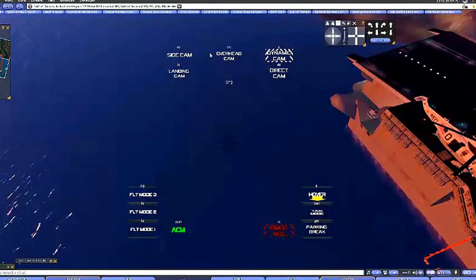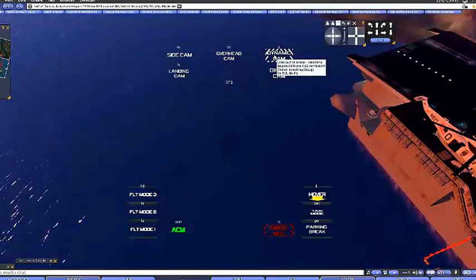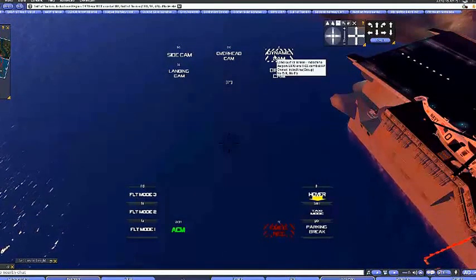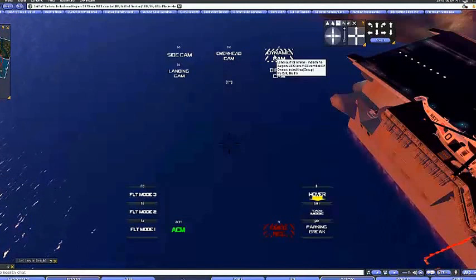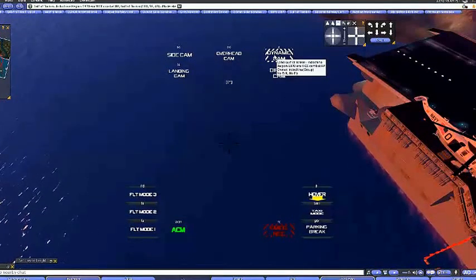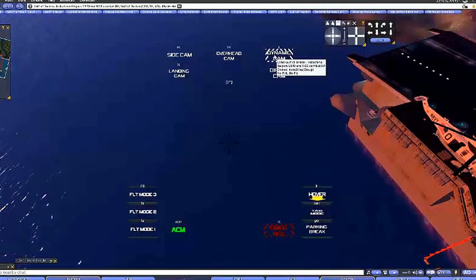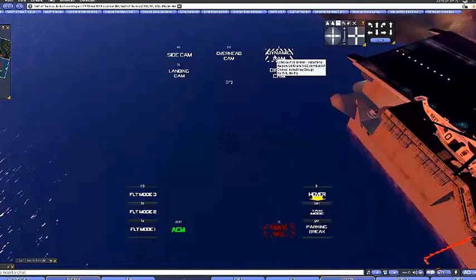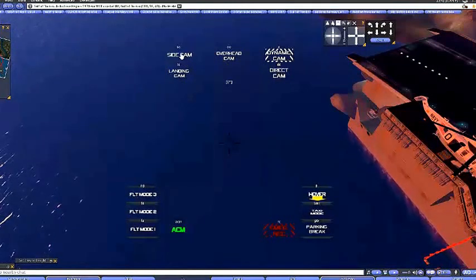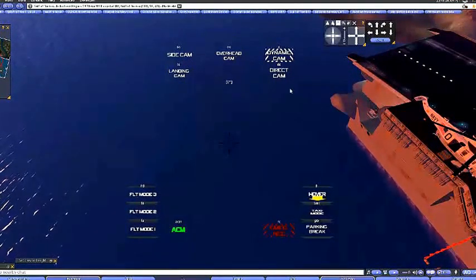PB is for parking brake. These are the different ways you can use. The helicopter has different camera modes, so you can use them or not use them as you feel comfortable: landing cam, side cam, overhead cam.